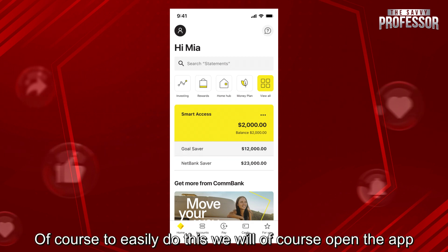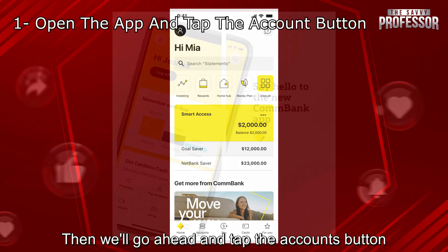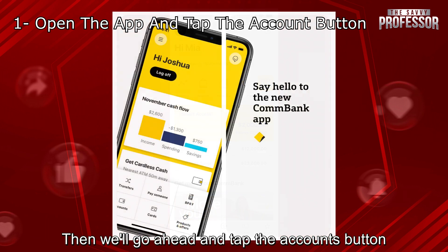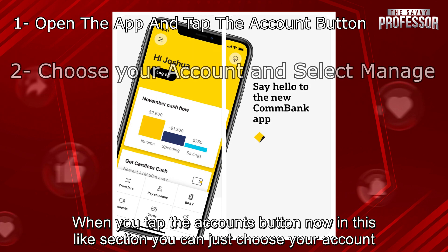To easily do this, we will open the app, then go ahead and tap the accounts button. When you tap the accounts button, in this section, you can just choose your account.